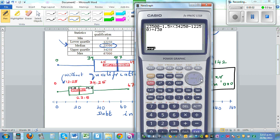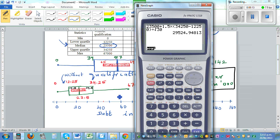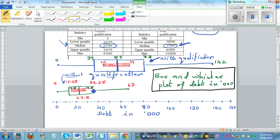For the upper limit, change the minus to plus — that gives 29,500. So we can say the population median of debt of people without qualification is between 17,500 and 29,500.